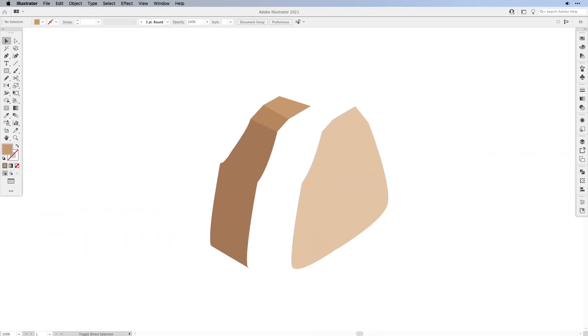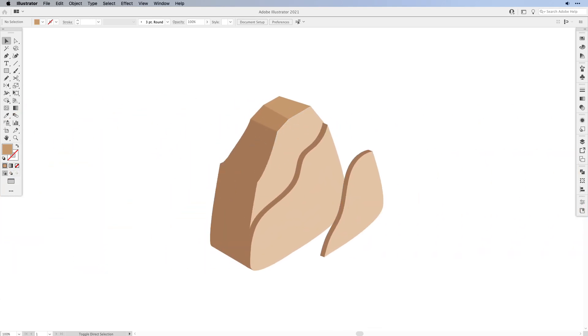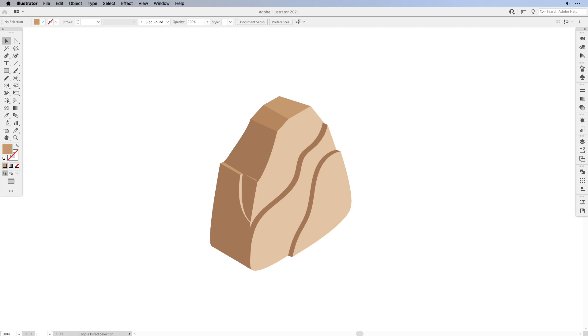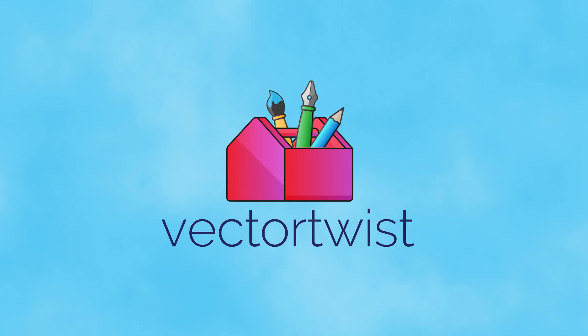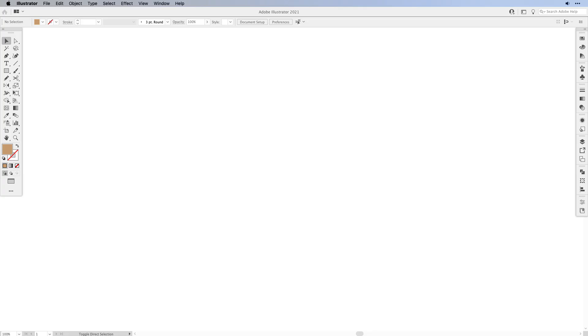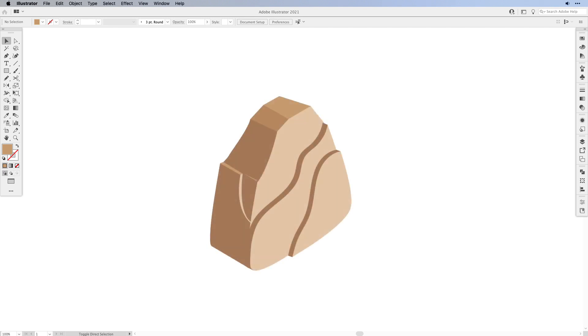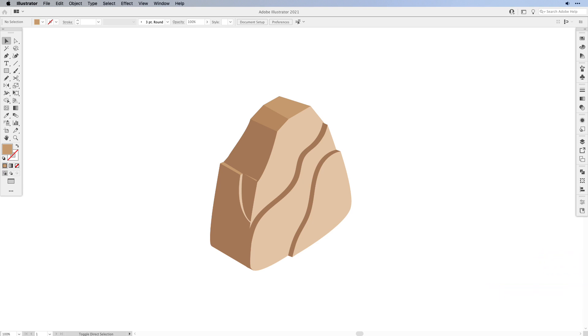Hi everyone, I'm Simona from Vectortwist and welcome to the last part of a three-part series on making isometric rocks, stones, and boulders using Adobe Illustrator. These are great to use in your 3D scenes to create things like castles, islands, game assets, or even concept art. Before we get started, take a moment to hit the subscribe button and the bell to get updates on new Vectortwist tutorials. And with that said, let's get started.